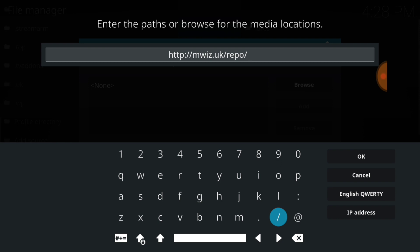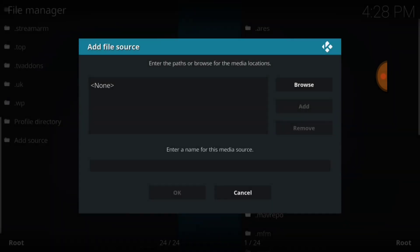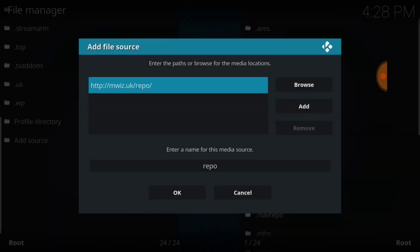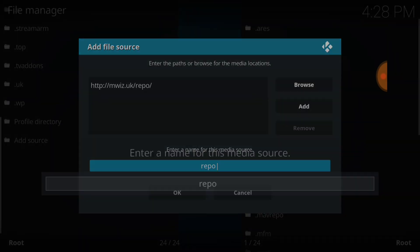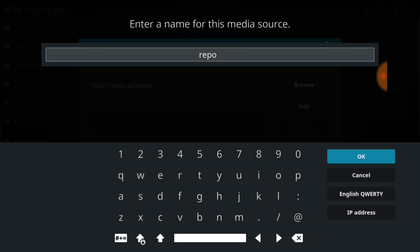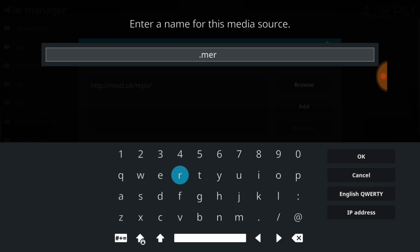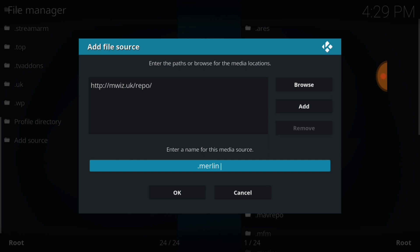So we're going to press okay. Now you want to name it, you can name it whatever you want to name it. I'm going to name mine dot Merlin and press okay. Remember, if I'm going too fast, go ahead and press pause noobs and everybody.